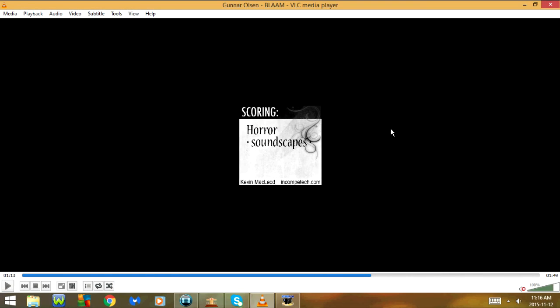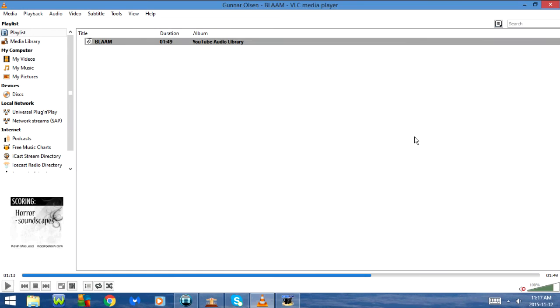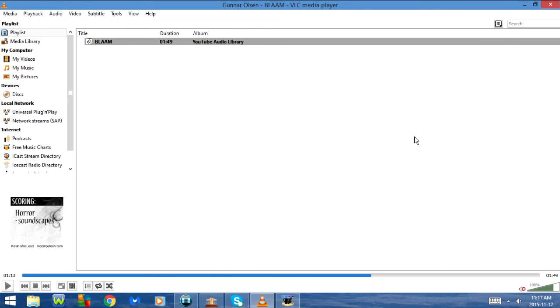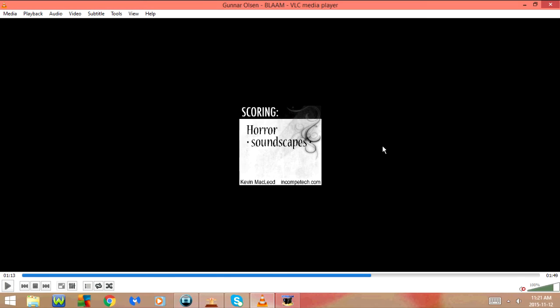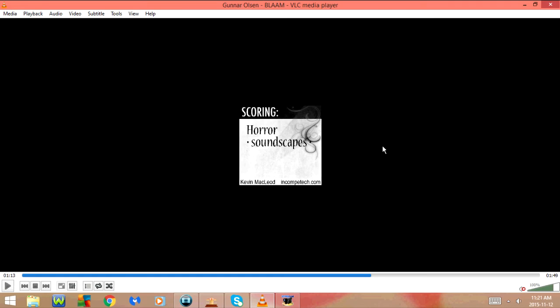CTRL-L goes to playlist. And if you press it again it will go back. CTRL-B goes to manage custom bookmarks.